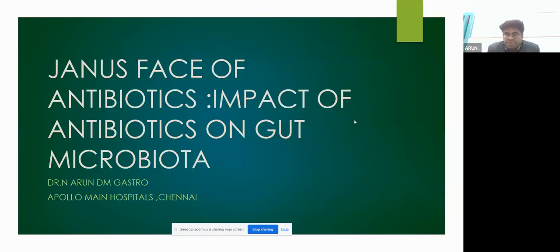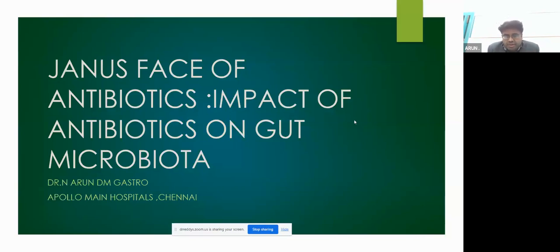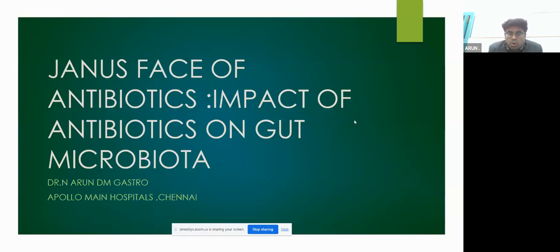Thank you team Reddy for giving me this wonderful opportunity. This evening we will discuss the real phase of antibiotics and their significant impact in gastroenterology, what we mean by gut microbiota, and in what way antibiotics are going to have an impact on your gut microbiota. That's the main area for discussion over the next 20 to 30 minutes.